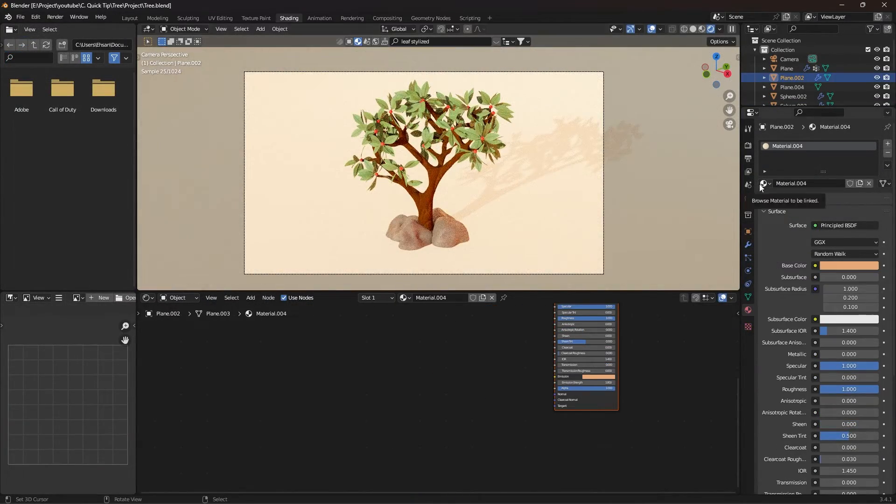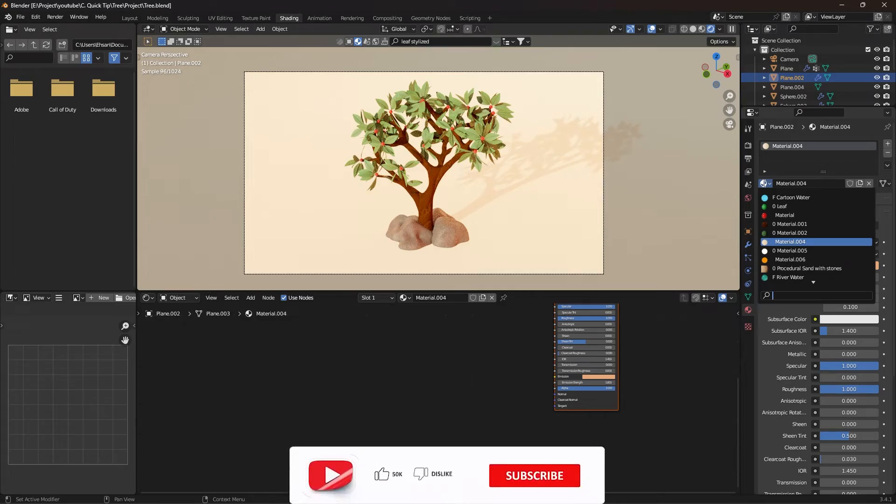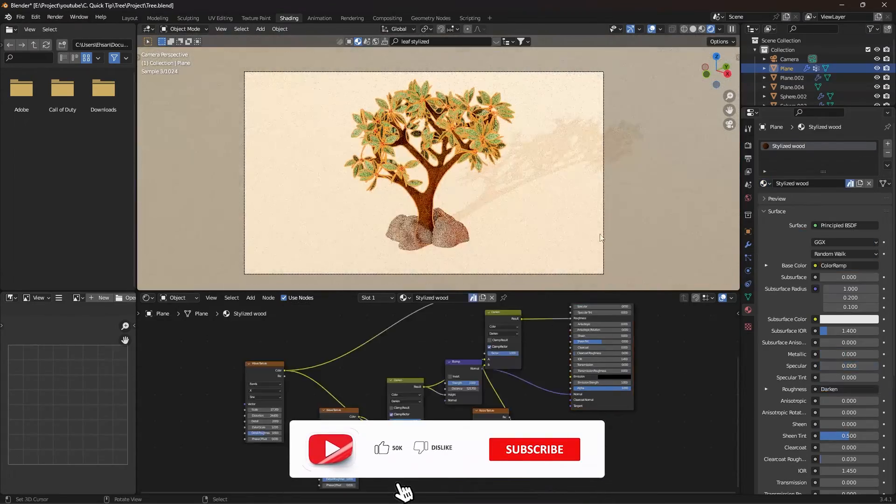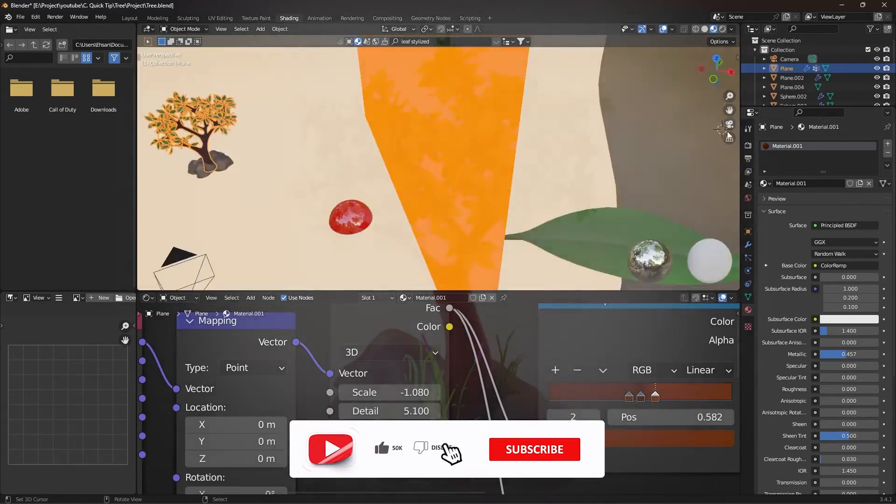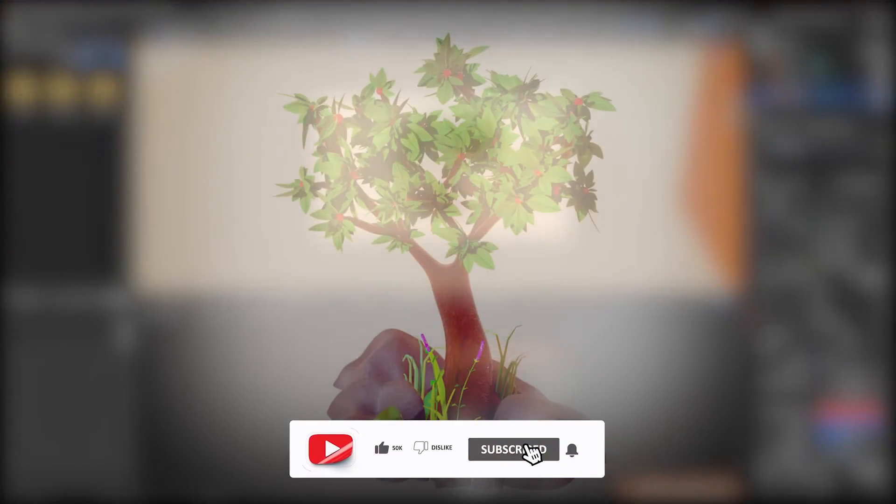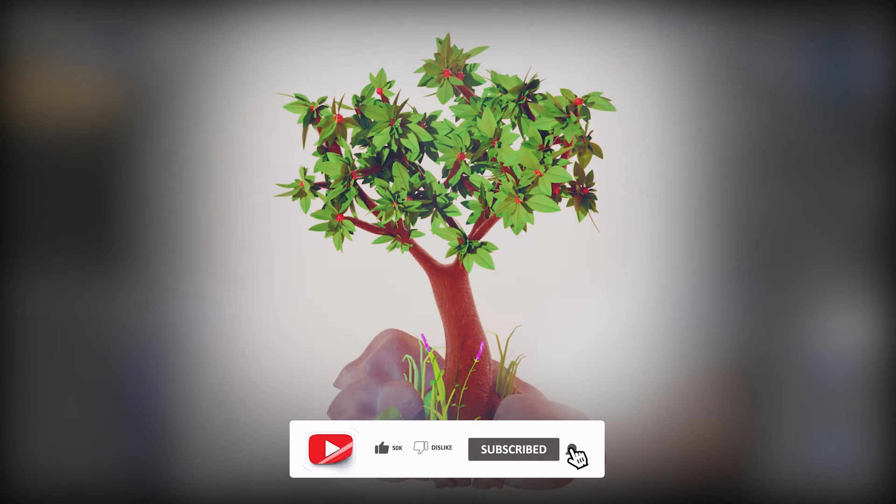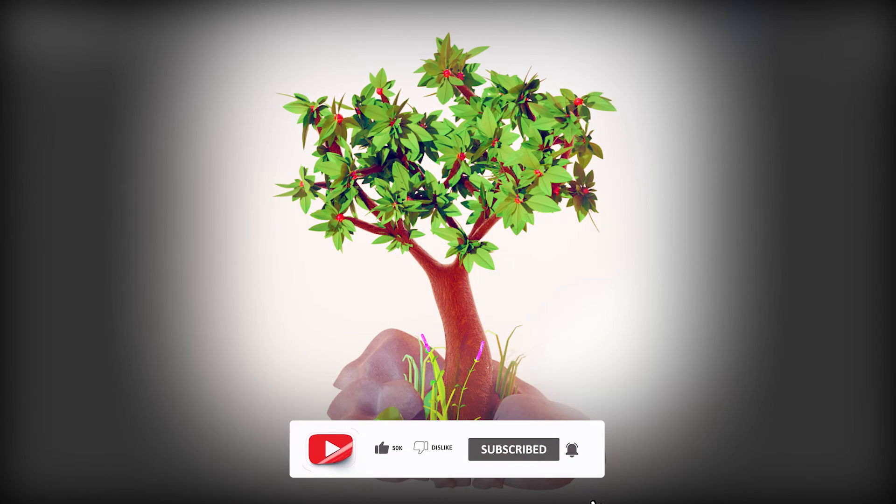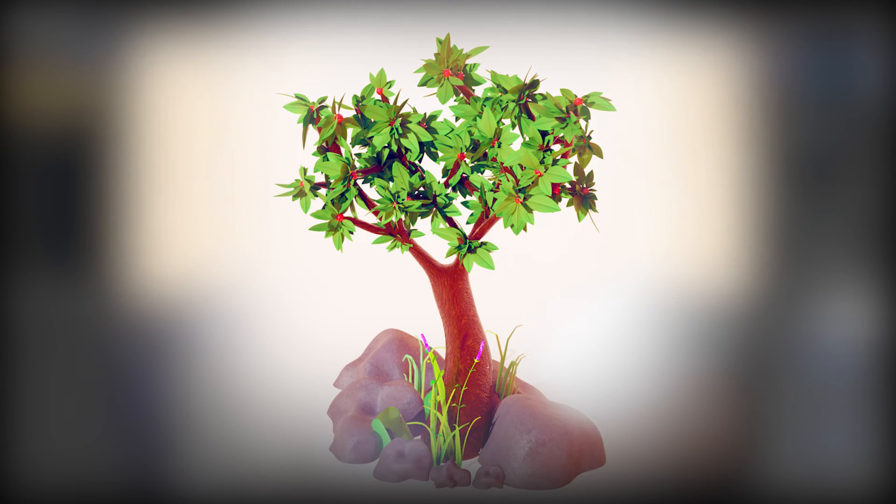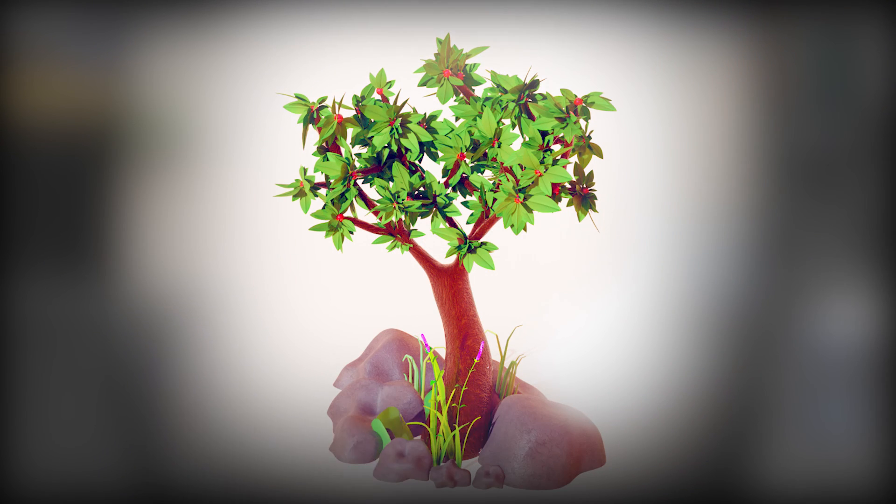I hope you like it, be sure to write your comments. Don't forget to like and subscribe. Thank you for watching the video. I'll see you next time.